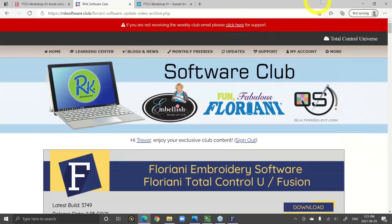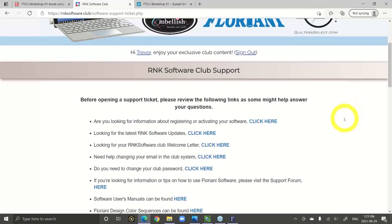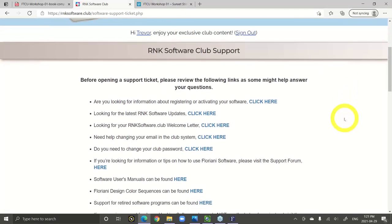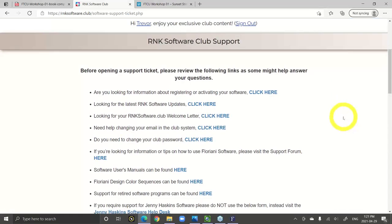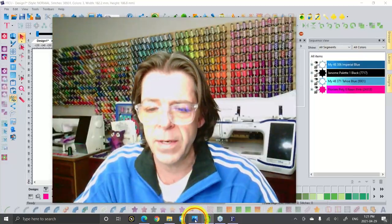FTCU is kind of the main one — when people say I own Floriani software, they mean FTCU. That's the Cadillac of embroidery; it comes with free updates for life. Looking at the update history, just since 2014 there's a whole video library to go over all the different updates for every build. That's a great way to learn what's new each time we update. If you're looking for support, you click here and create a support ticket — we're really awesome for responding. Matthew manages our support desk and is very knowledgeable and helpful.